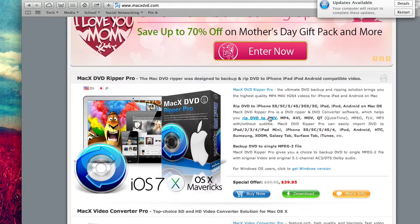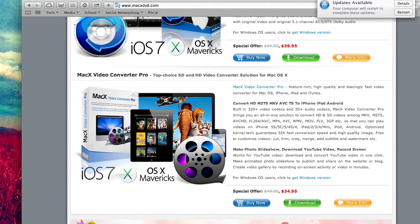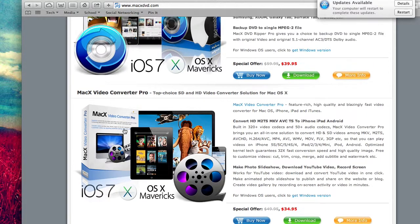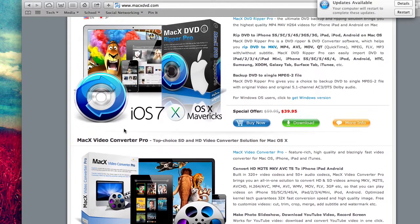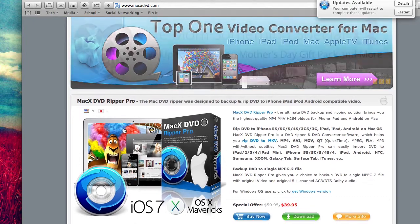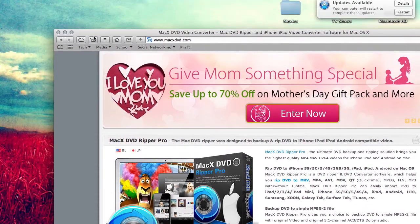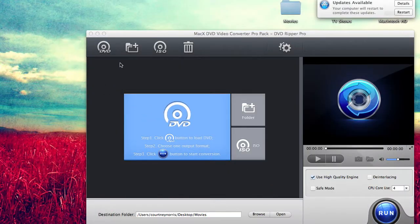When I bought mine it came in a package with the video converter, which is really cool if you have several different video formats that you want to watch on different platforms. It'll convert it to whatever you want. I know it's a little pricey guys, but it's definitely worth it. It does a really nice job of ripping the movies.